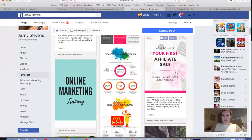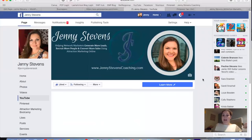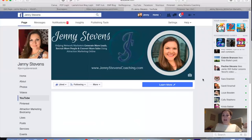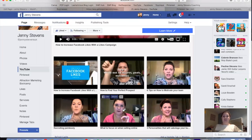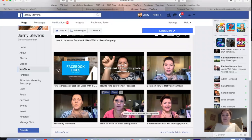The same applies with the YouTube tab — clicking it will open up your YouTube channel inside Facebook and show your videos. It's another great way of getting extra exposure to your different channels.